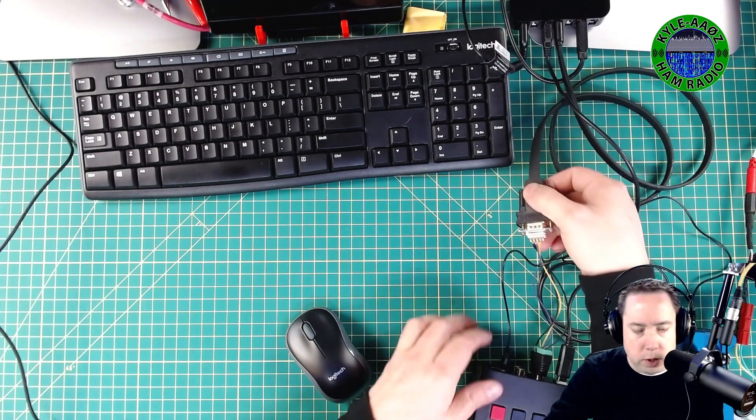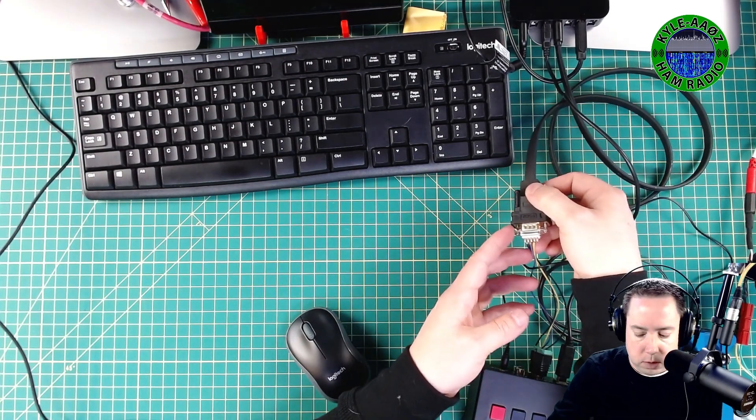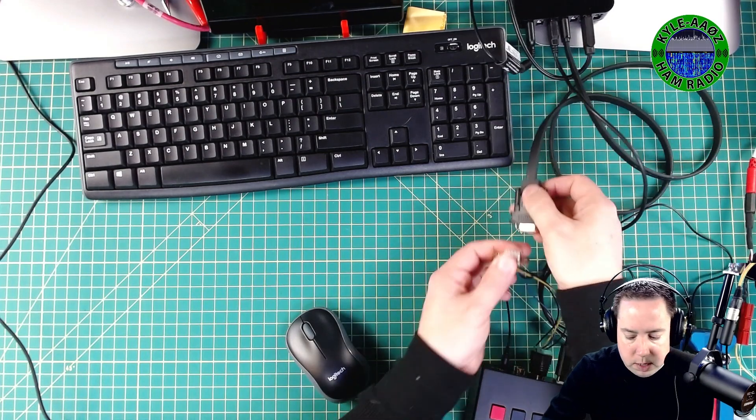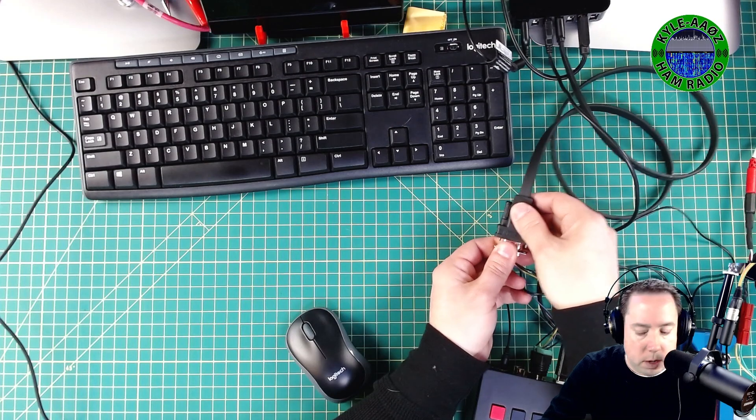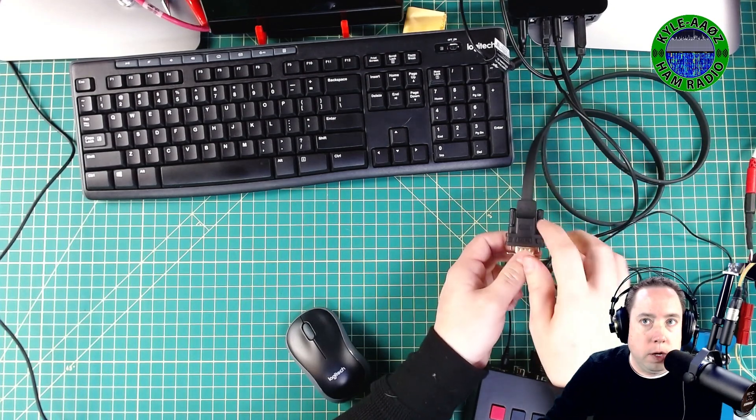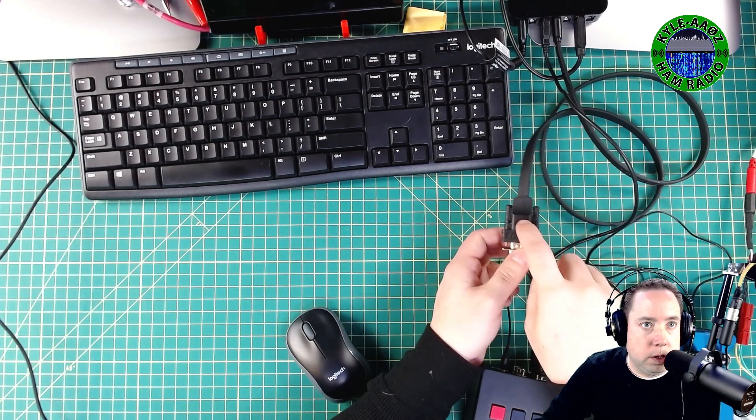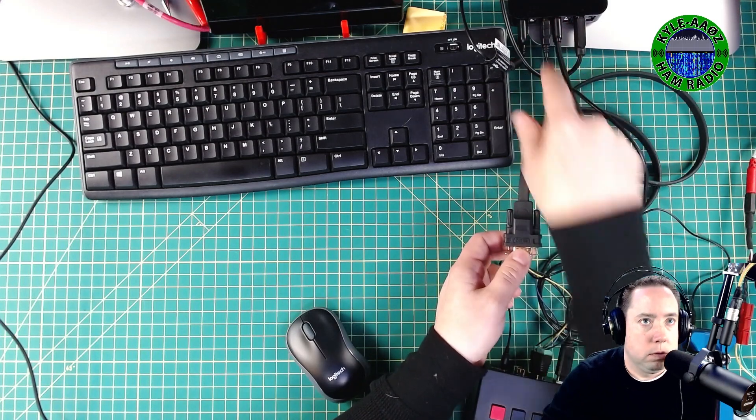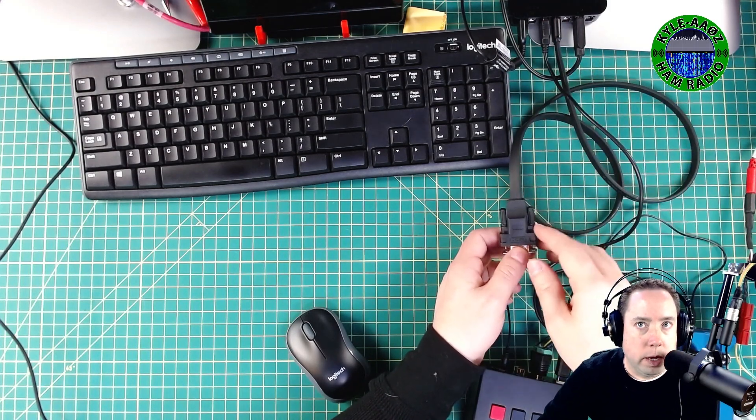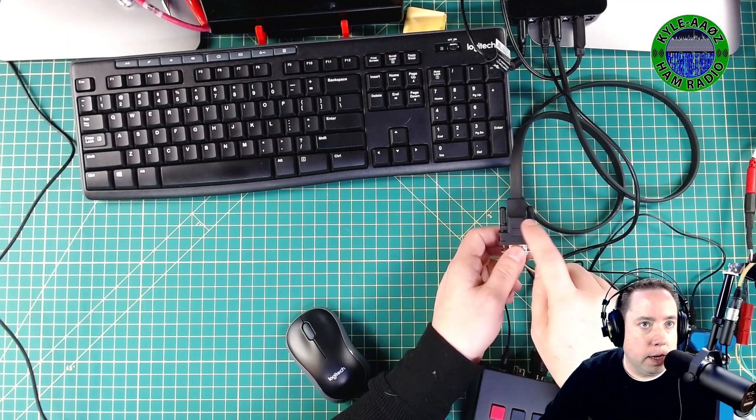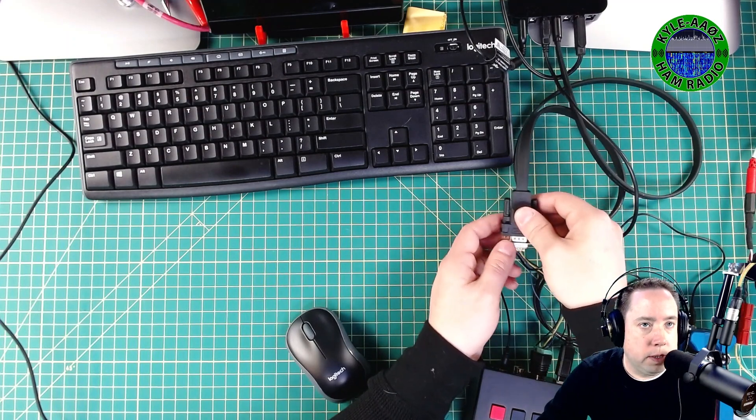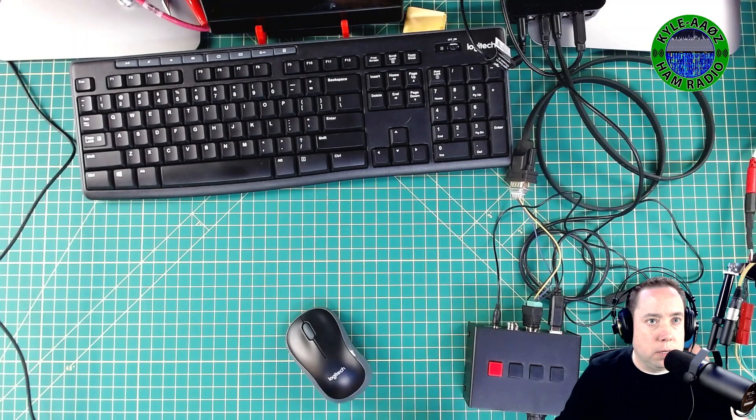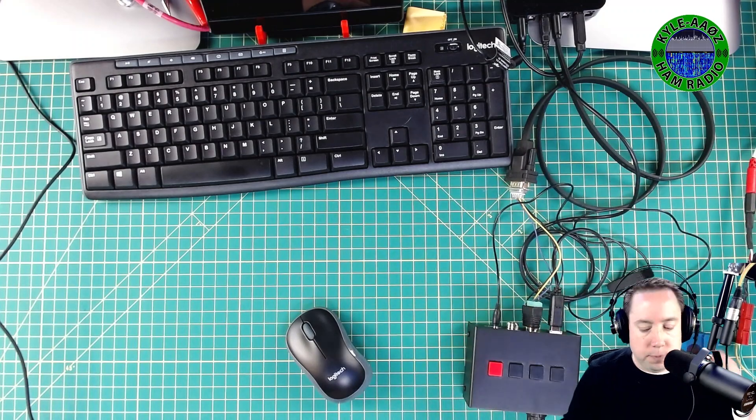You need a DB9, and this is a DB female, DB9 female. You need a serial to USB cable, and this is an FTDI cable with the FTDI chip, and then obviously you need your keyer.